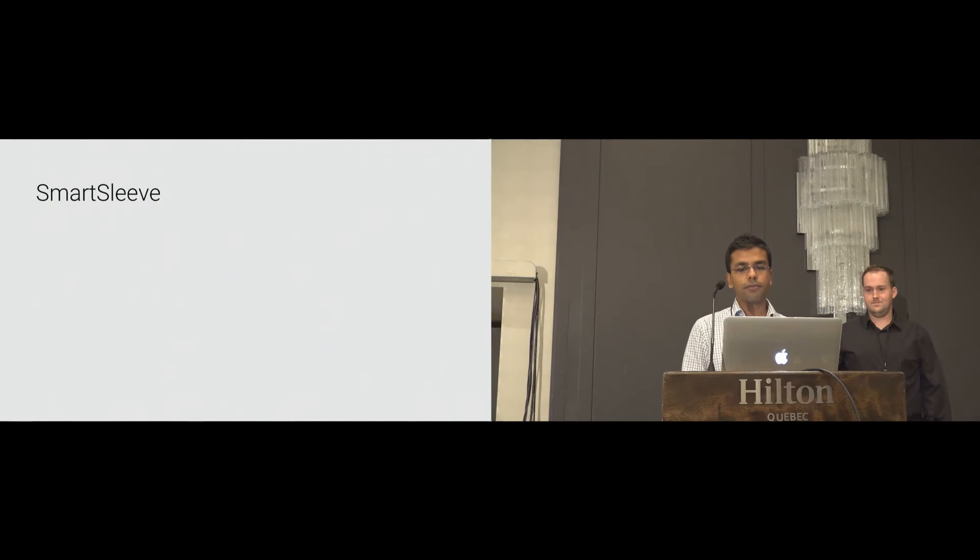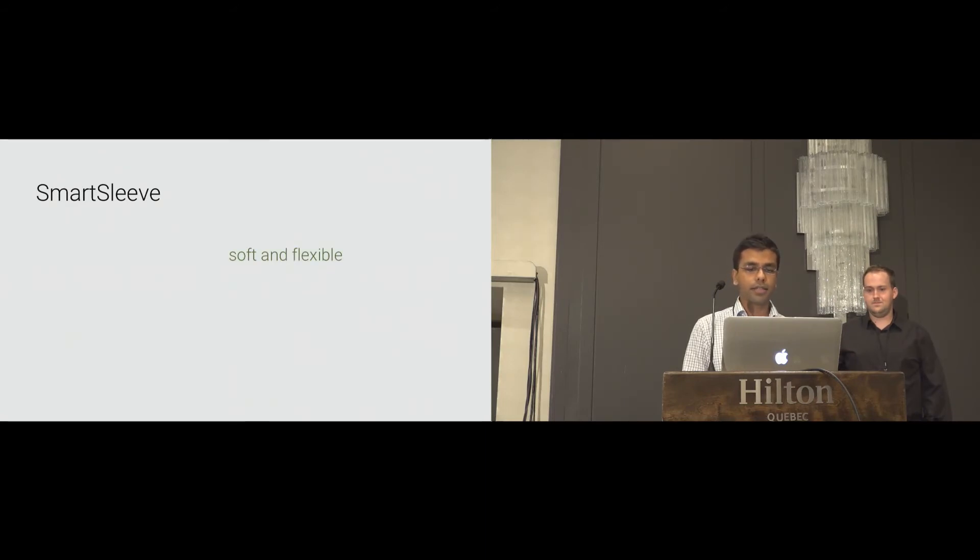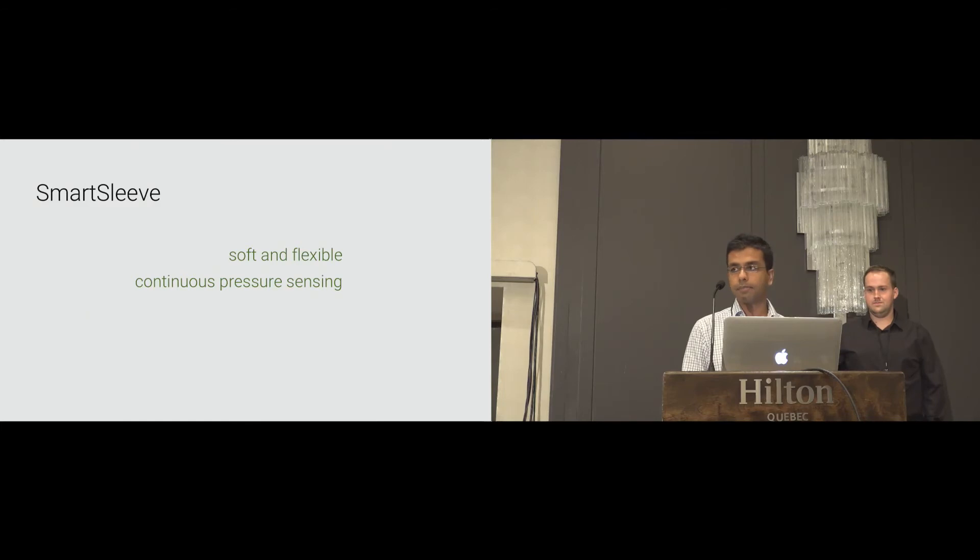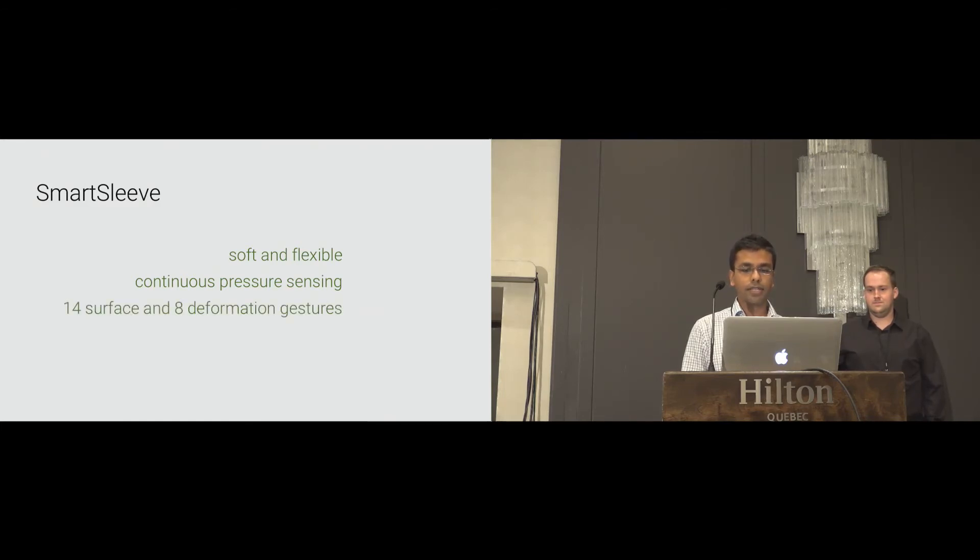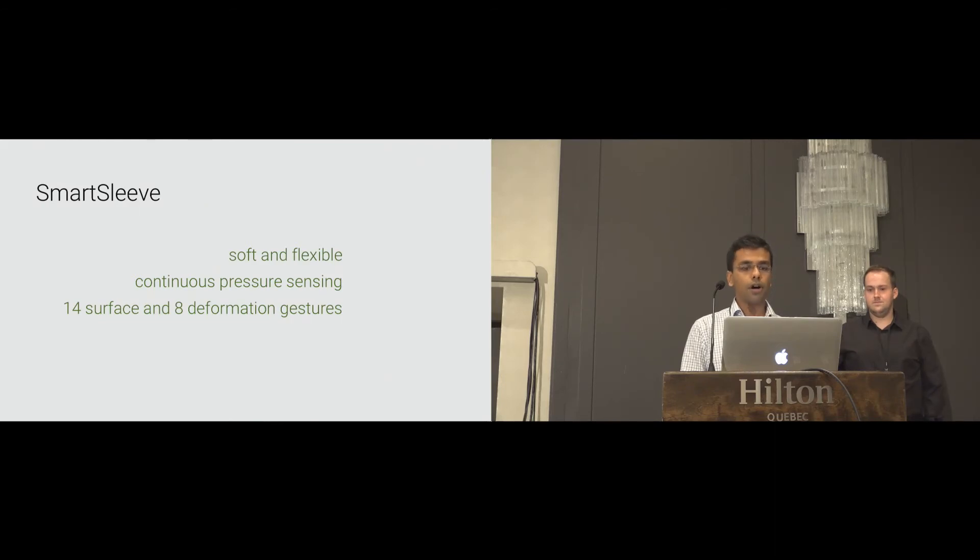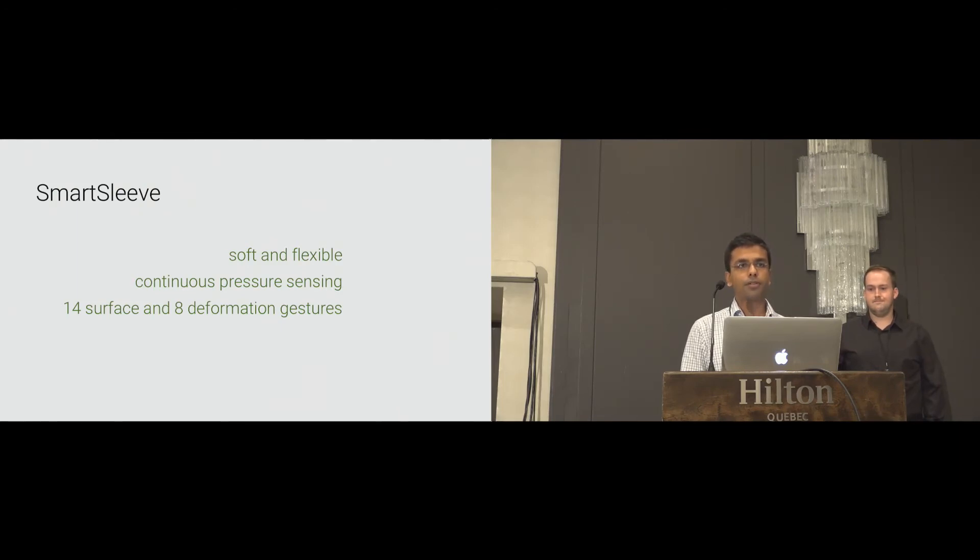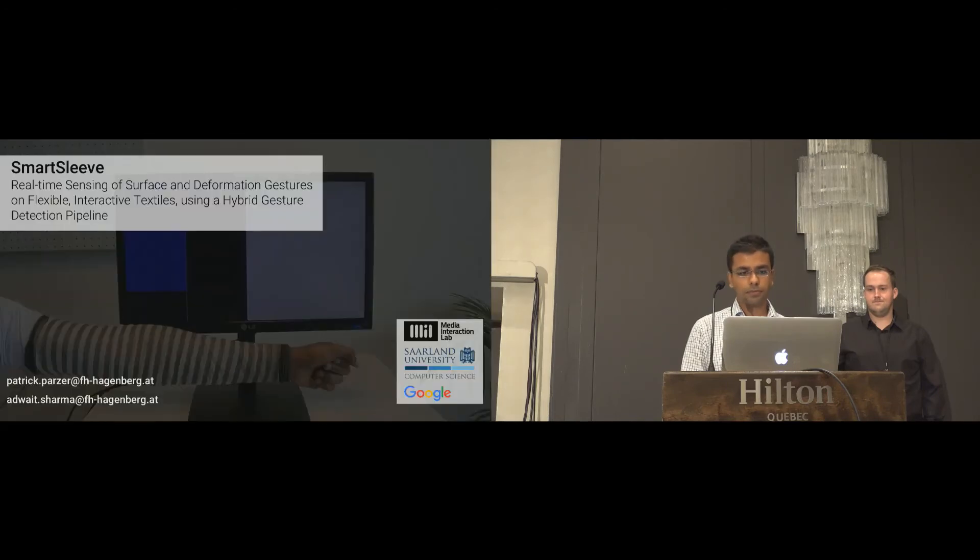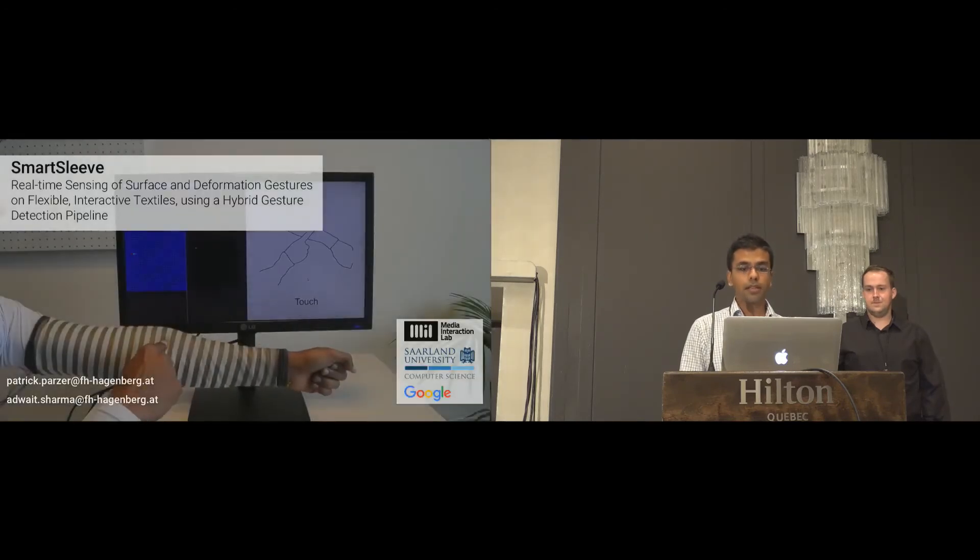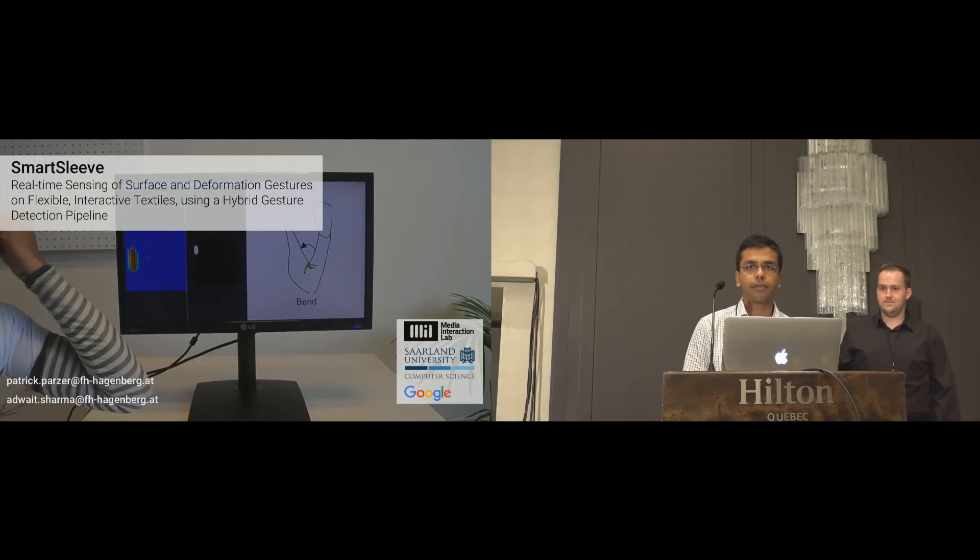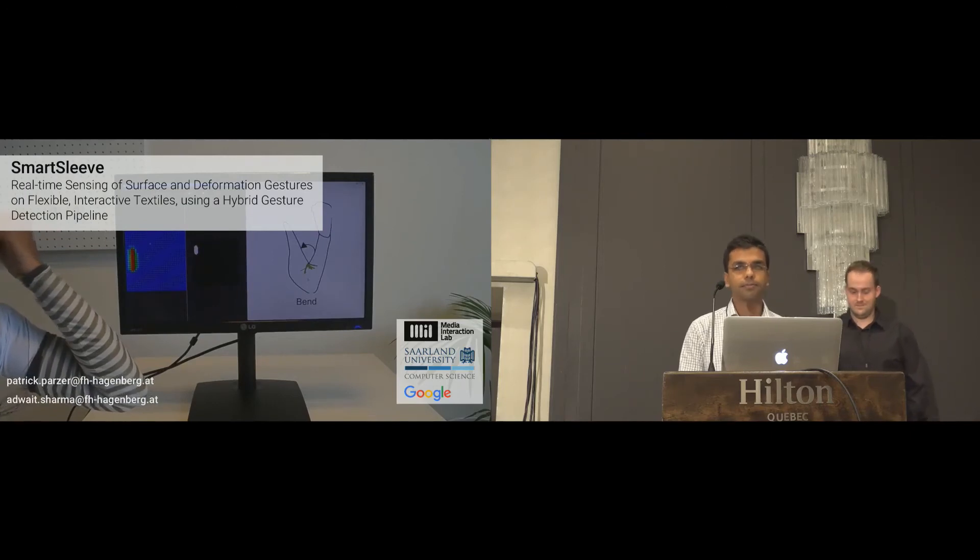Summarizing, with the smart sleeve, we have shown a soft and flexible textile sensor that allows free-form manipulations. The continuous pressure sensing provides expressive input capability. It enables the detection of 14 surface and 8 deformation gestures. Overall, this brings us one step closer to our vision of using clothing as an always-available input medium to the digital world. Thank you so much for listening. We will be pleased to answer any questions you may have.